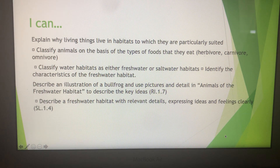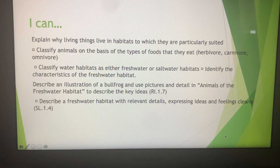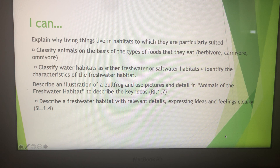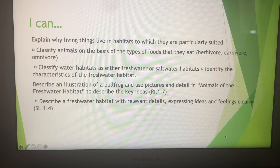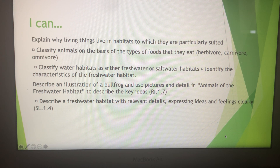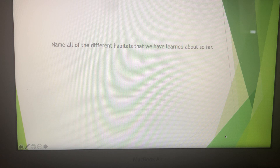You can classify animals based on the types of food they eat, you can explain if living things live in habitats to which they are suited, and you can classify water habitats as fresh water or salt water and tell me the characteristics.